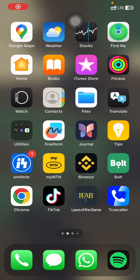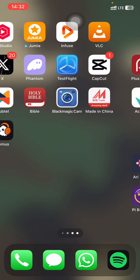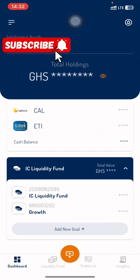Hello guys, welcome back to the channel. In today's video we are going to be learning how to set up an automated investment process on the IC Wealth app. The first thing you do is log into the account.